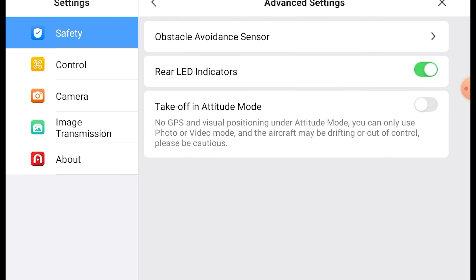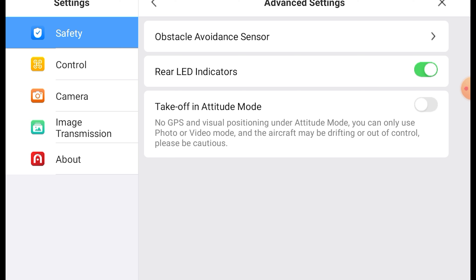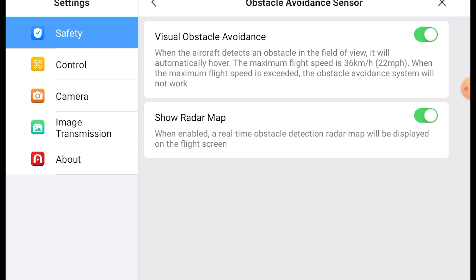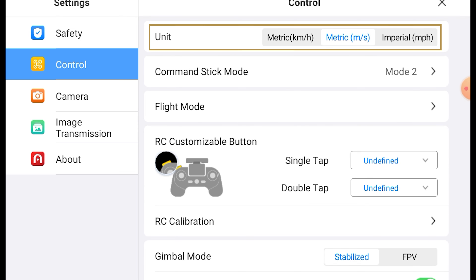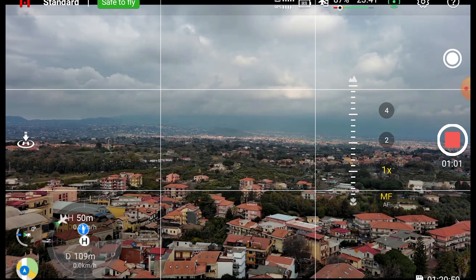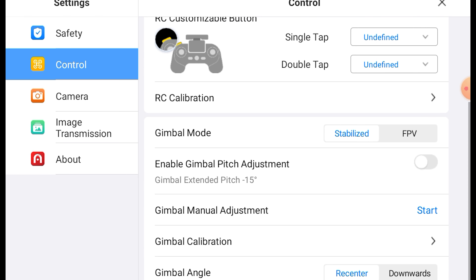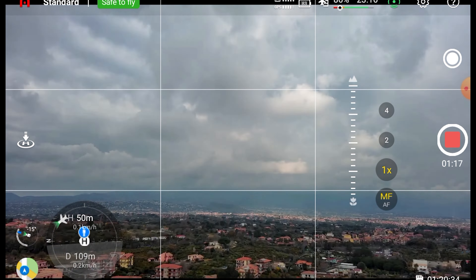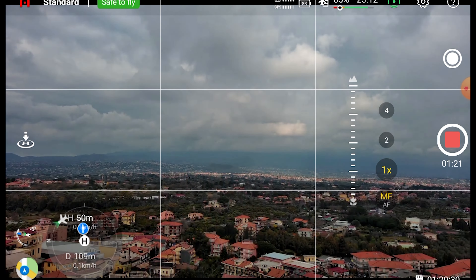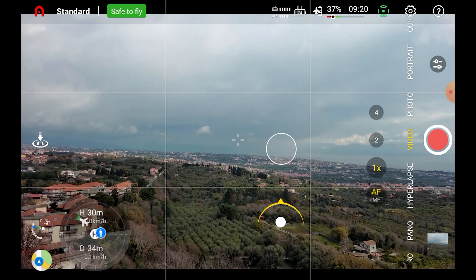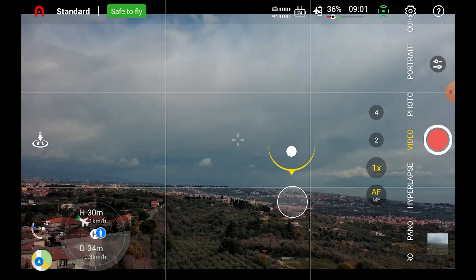In the safety tab we can access the advanced settings and then the obstacle avoidance sensor tab to activate the sensors at the front, back, and bottom of the aircraft. In the control tab we can choose units between metric or imperial. By default the vertical tilt of the gimbal is limited to 90 degrees, but I suggest enabling the gimbal extended pitch for an extra 15 degrees upward. The gimbal tilt can be adjusted using the scroll wheel of the remote control or by tapping and sliding a finger up or down on the screen.